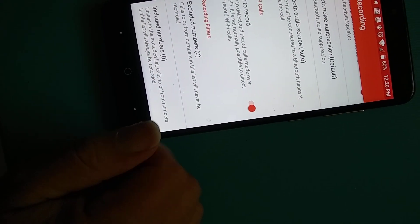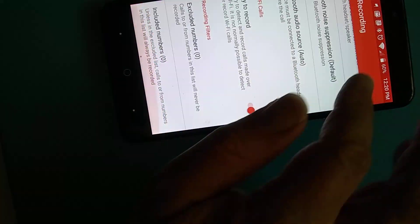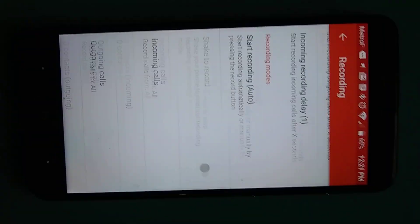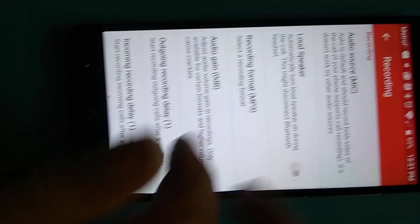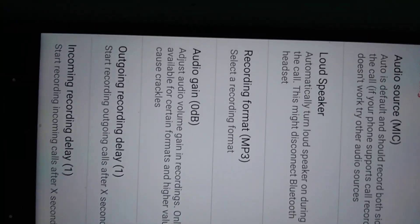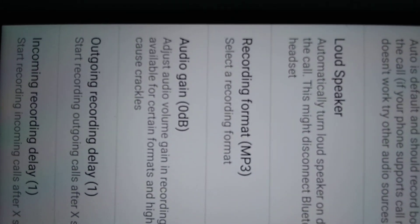And those are the most important settings that I have right there. Most important of all is the MP3 format.